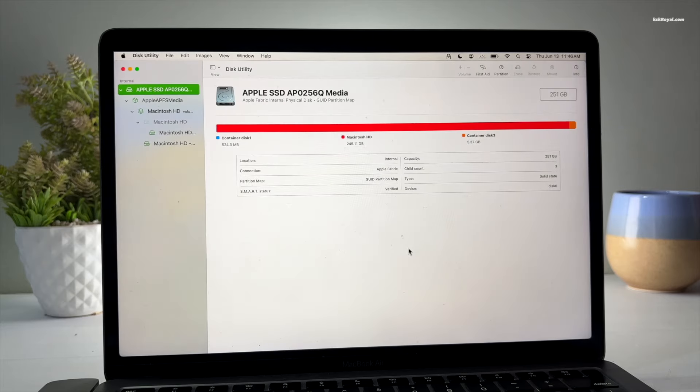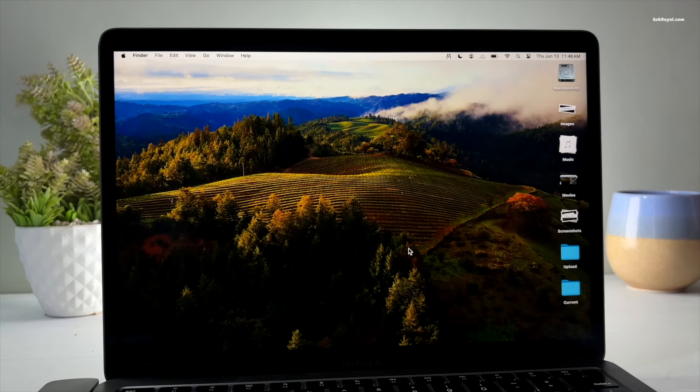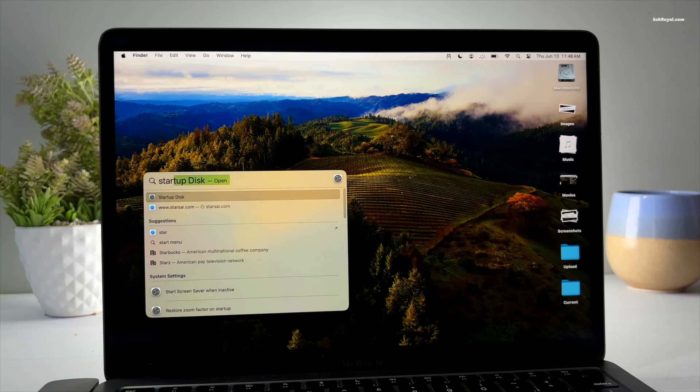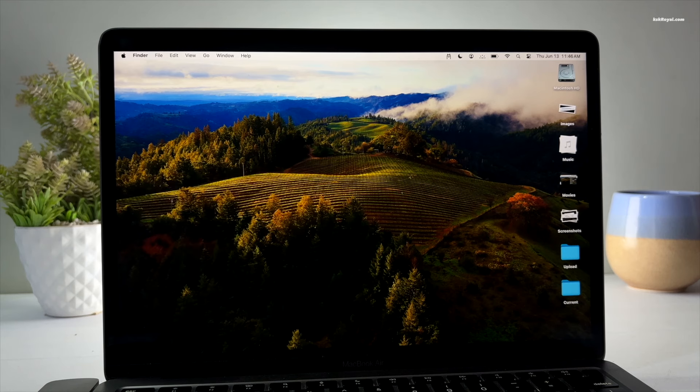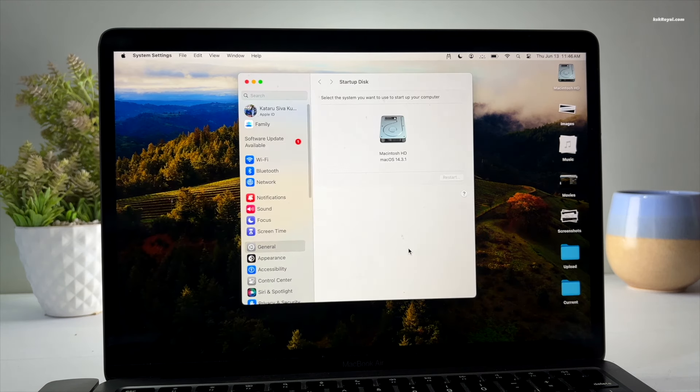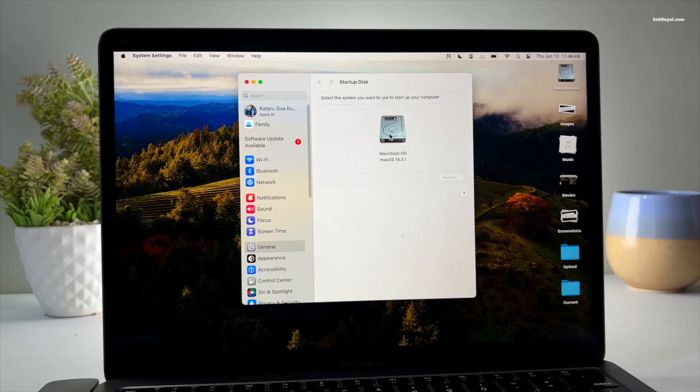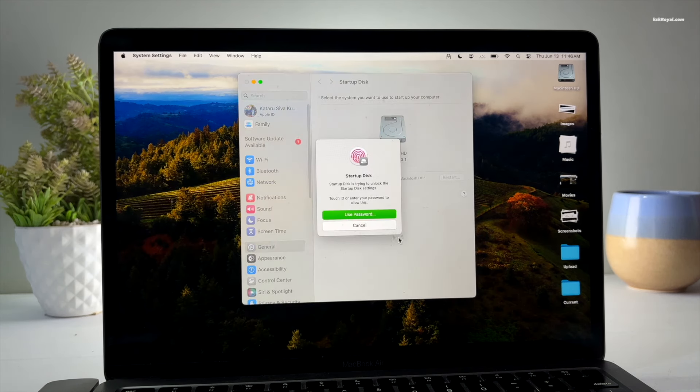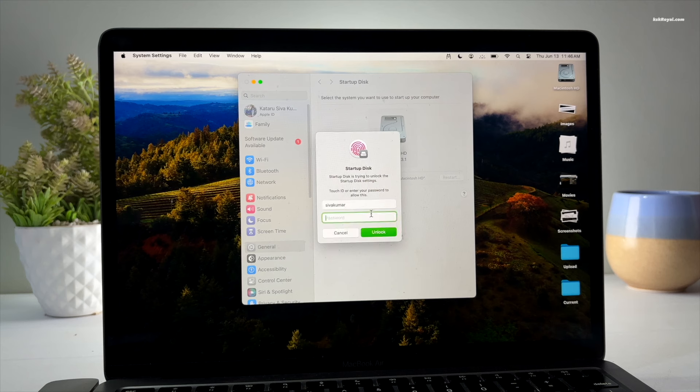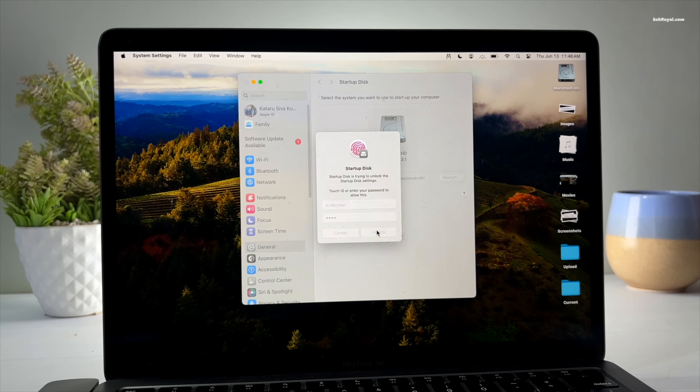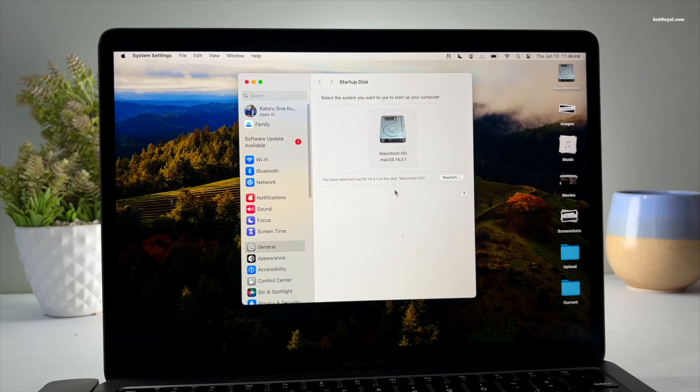Then open the Startup Disk Manager using Spotlight Search and choose Macintosh HD to boot into macOS automatically whenever you reboot the system.